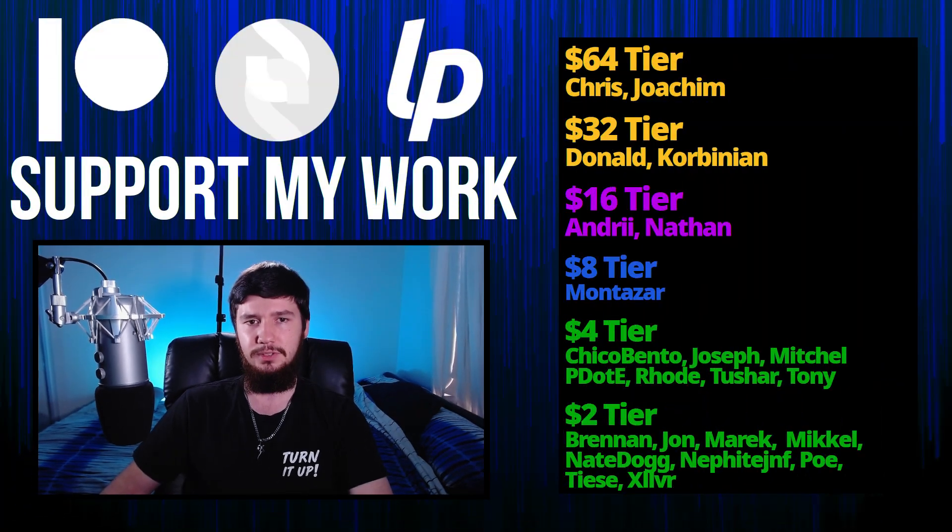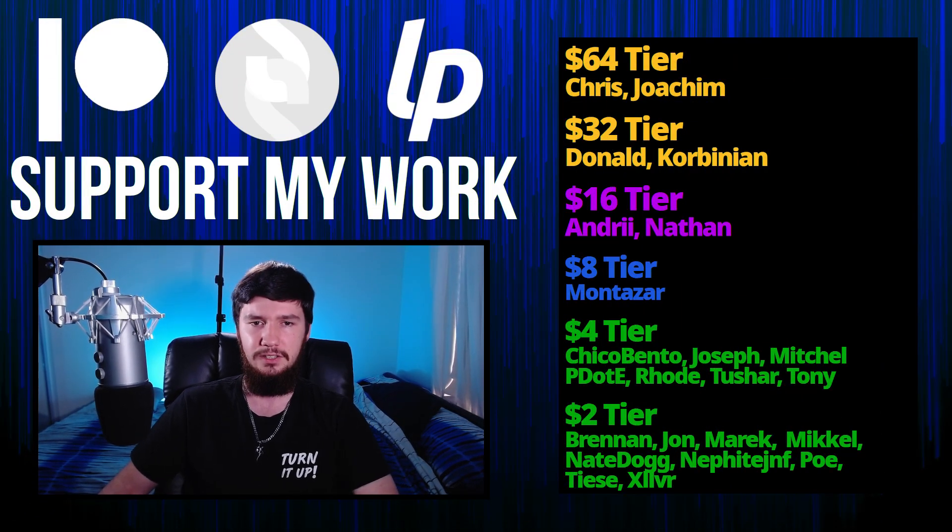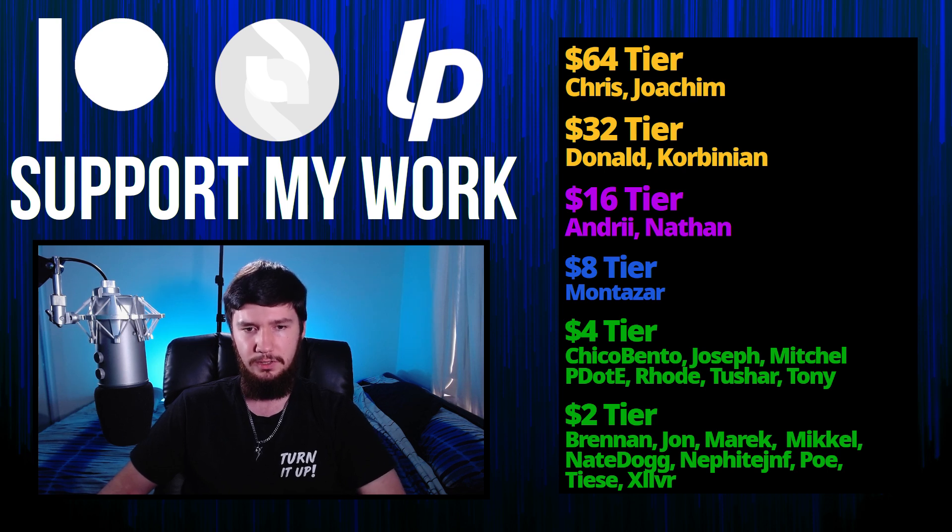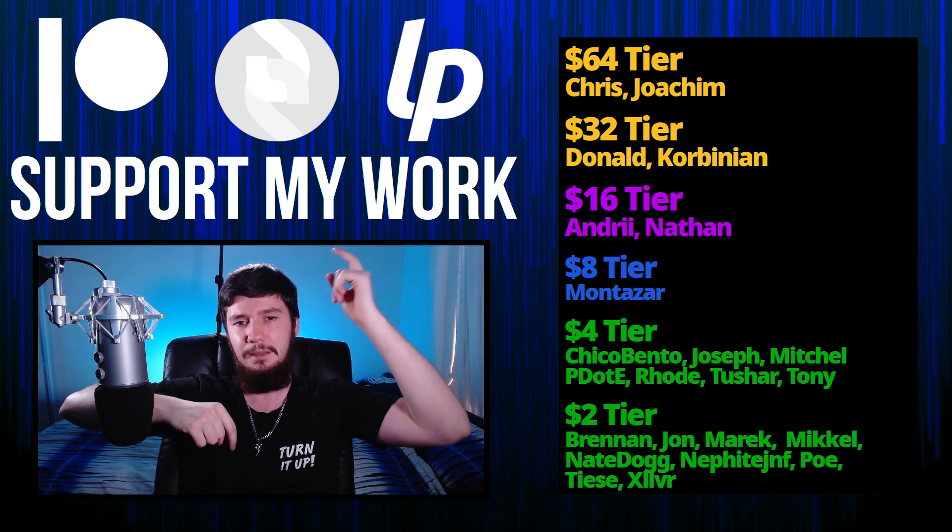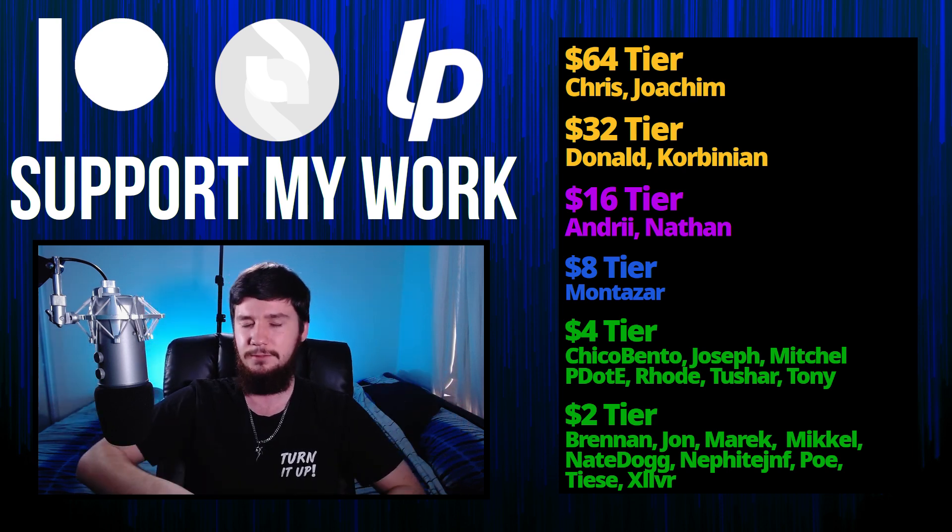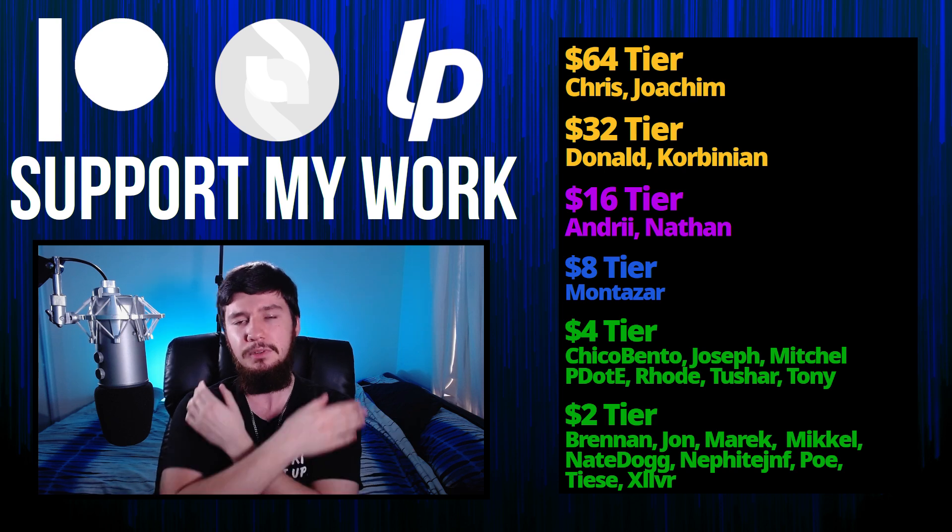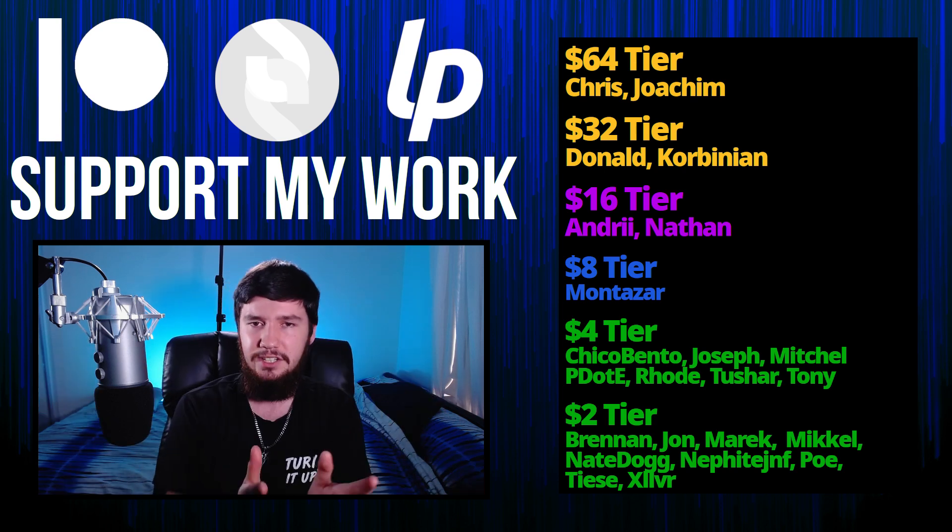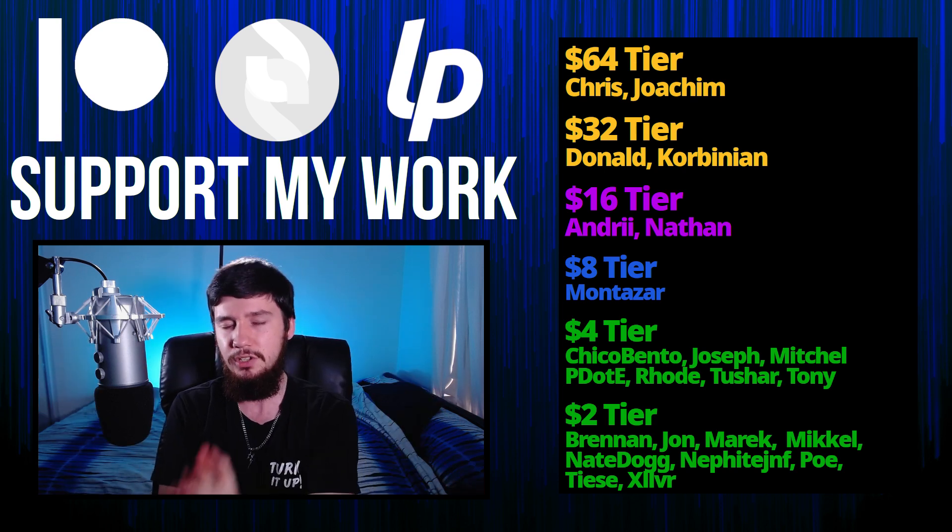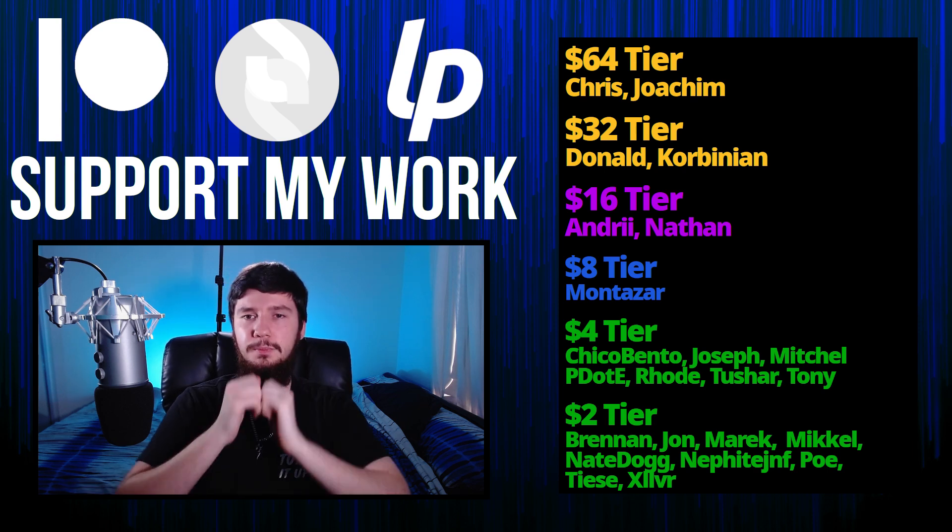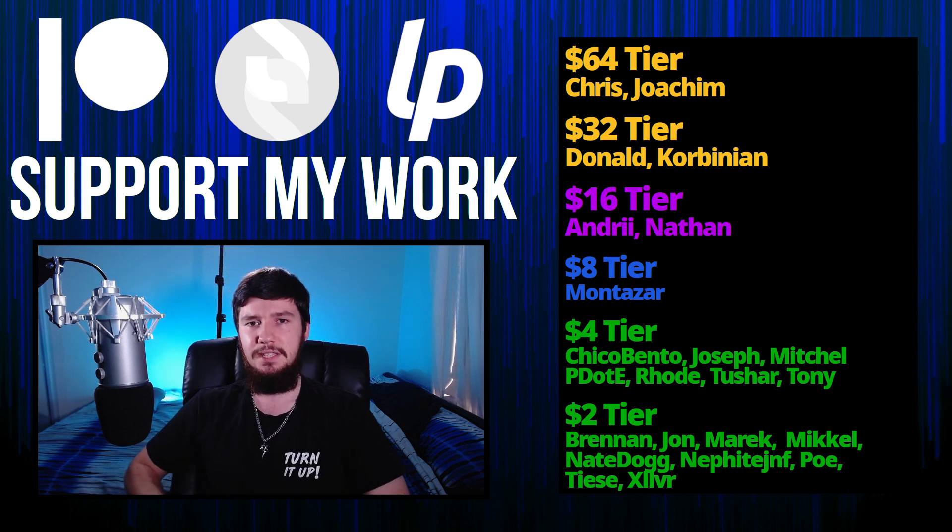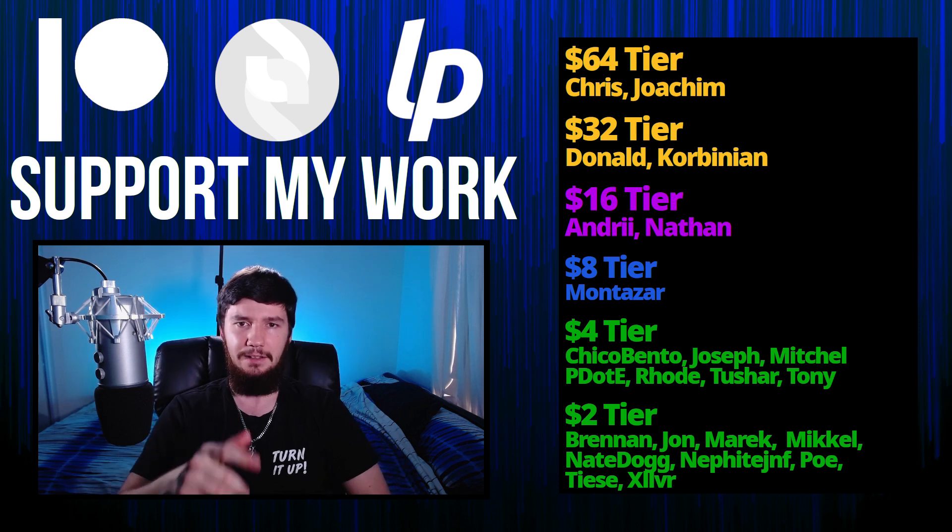I think that's pretty much everything for me. But before I go I would like to thank my supporters. A special thank you to Chris, Yoakim, Donald Corbinion, Andrew, Nathan, Montelar, Will, Chica Bento, Joseph Mitchell, Piddity, Rode, Tony, Tushar, and all of my $2 patrons. If you want to support more I've worked on, links down below to my Patreon, subscribe star, LibrePay, all of that sort of stuff. I've got my podcast Tech Over Tea available basically anywhere. And then this channel is available on Odyssey, Library, and BitChute if you want to watch on a platform that isn't YouTube. So I think that's pretty much everything for me and I'm out.